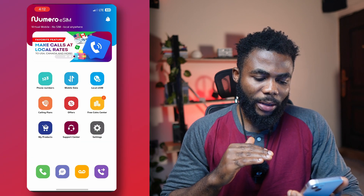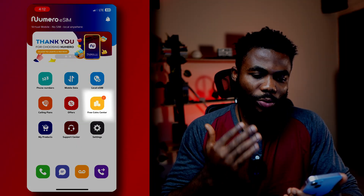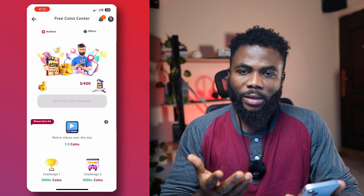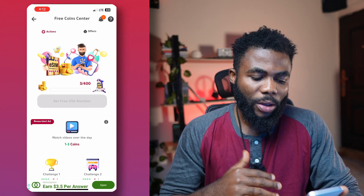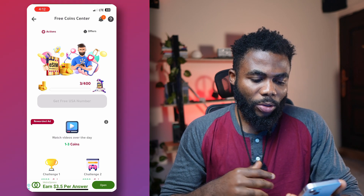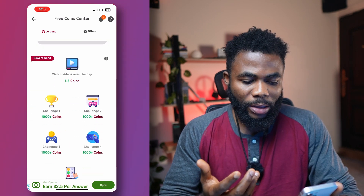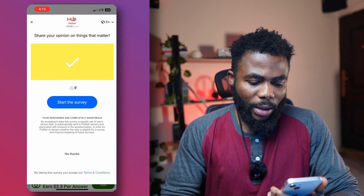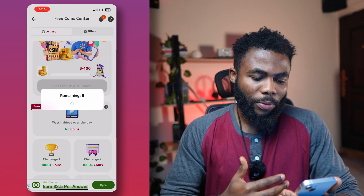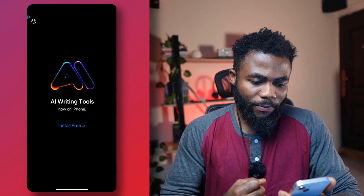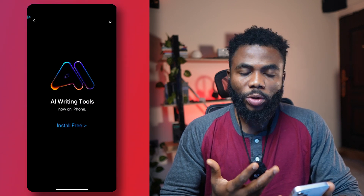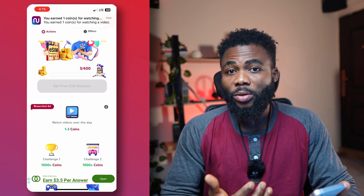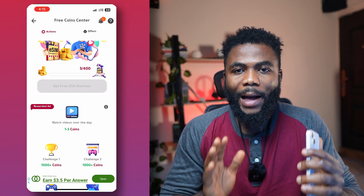Now we have a section here that says Free Coin Center. This is where you can do some simple tasks and collect free coins that you can use to get a free number or airtime. I have a sign-up bonus of three coins, but if you get up to 400 coins you can use them to buy a number. You get coins by watching ads or doing challenges, which are like surveys. For example, Challenge Two has a survey where I can get about a thousand coins. I'm going to watch one ad here — and after the ad, I've gotten one coin. You can spend some time performing these tasks, watch ads, collect coins, and buy yourself a number for absolutely free.